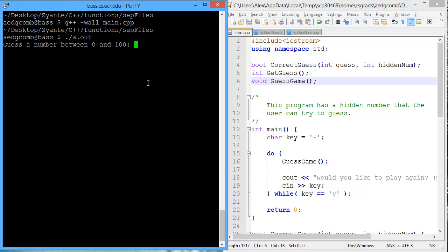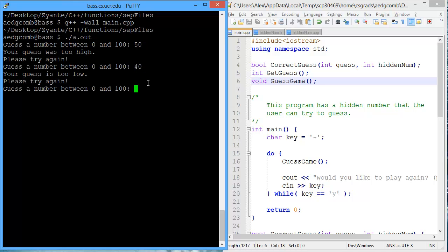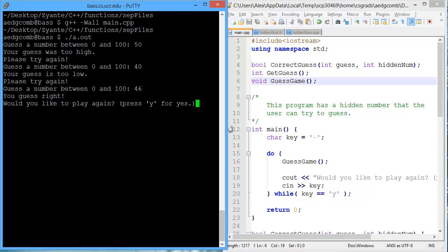It's asking us to guess the number between 0 and 100. I'll guess 50, tells me too high, 40, too low, 46. You guess right, and then I can press Y to play again if I wish.